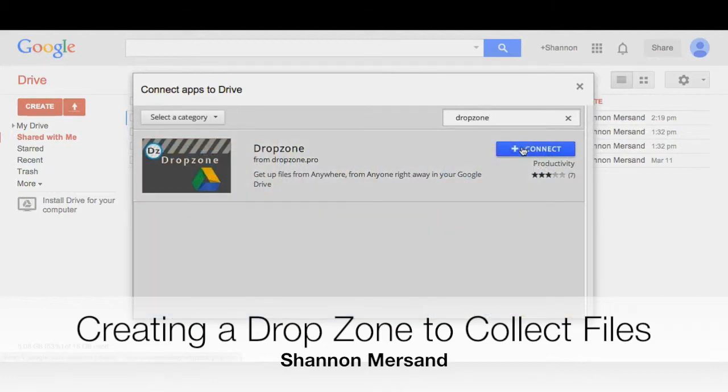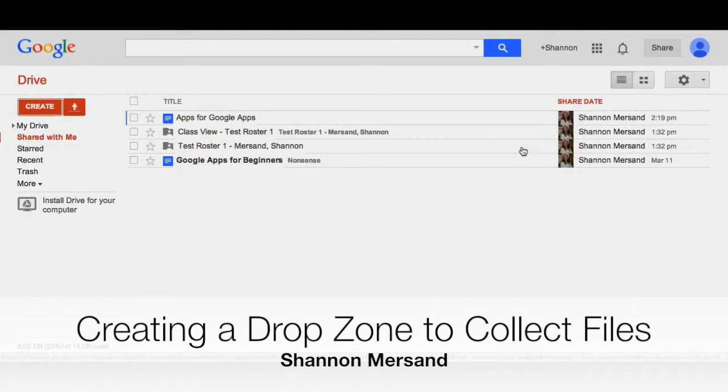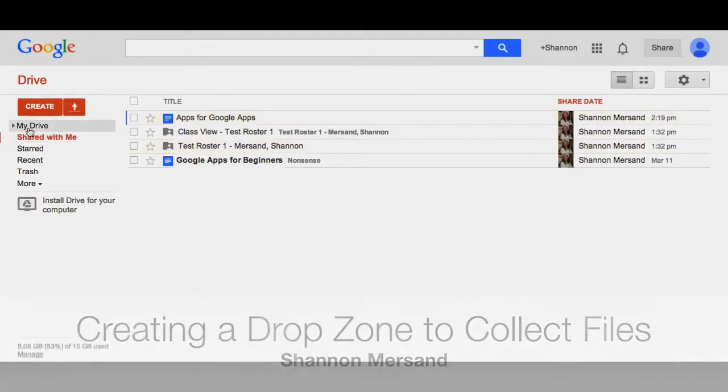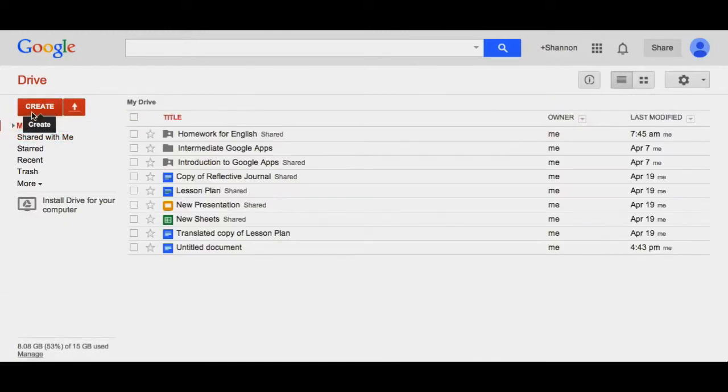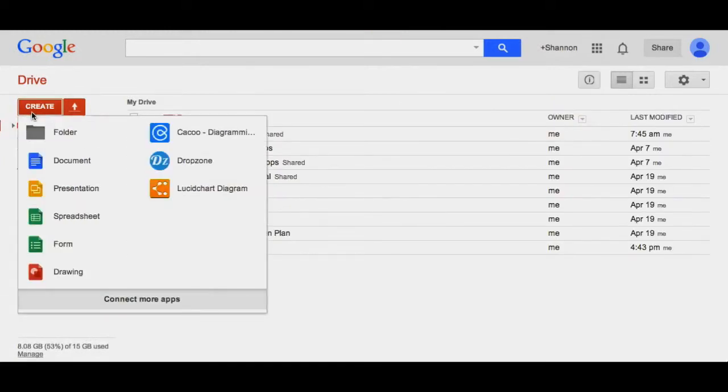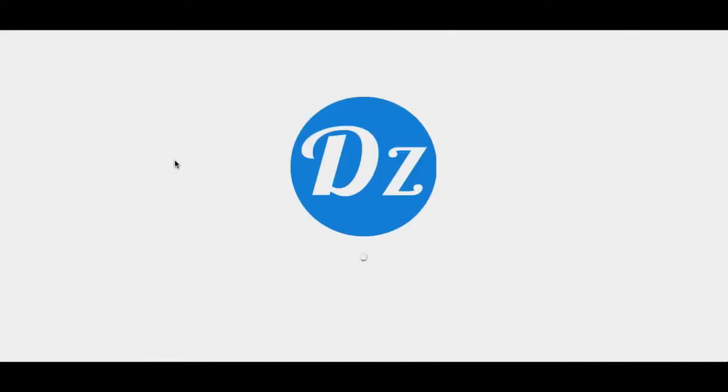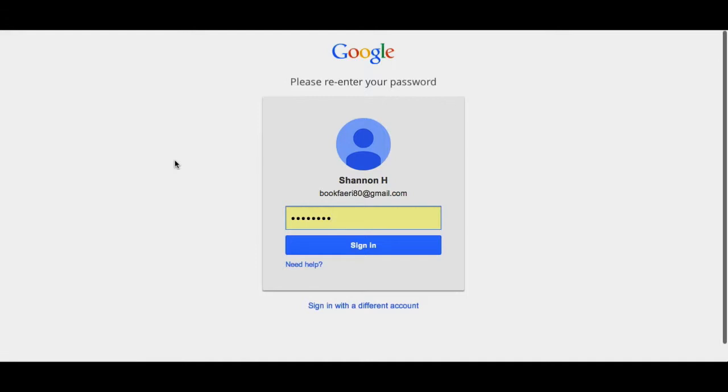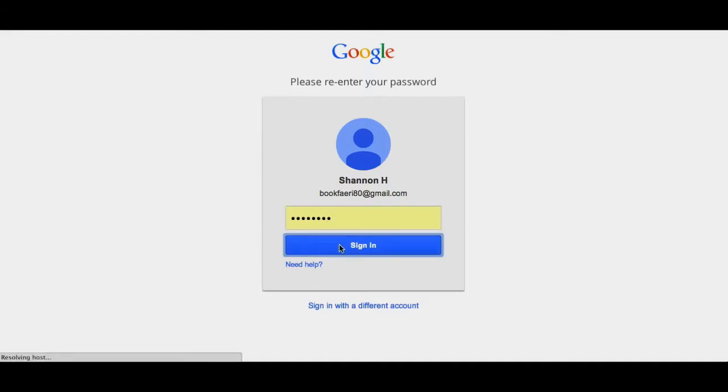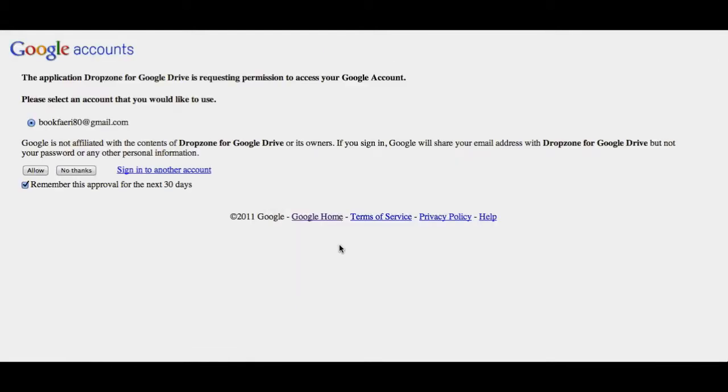You press the plus connect button and now DropZone has been attached to your drive. So when you click on create again and click on DropZone, log in with your Google account and password.